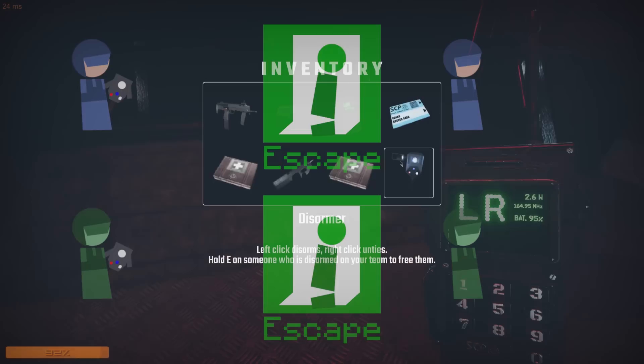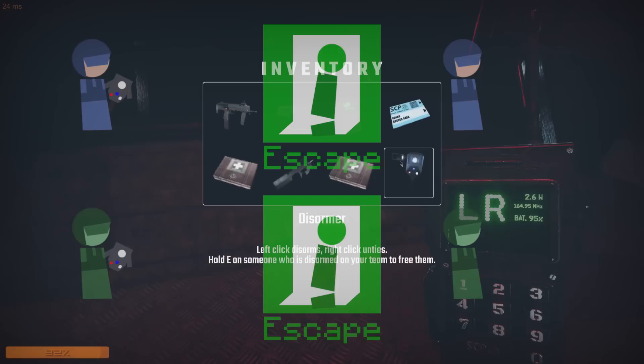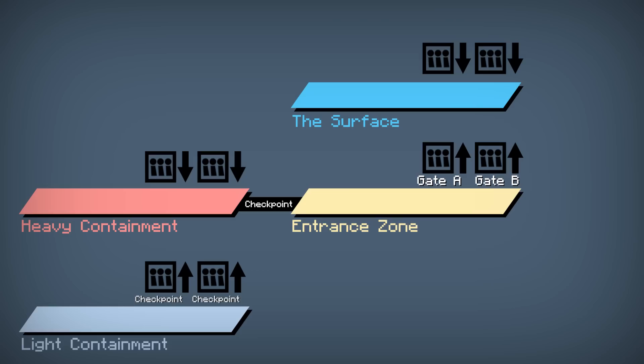Some servers allow you to cross-team, rescue Scientists or D-Class if they escape while detained, which is done with a disarmer. Most servers are community-hosted, so you should check their rules before connecting. Lastly, the SCPs need to eliminate all facility personnel, including MTF if any remain.